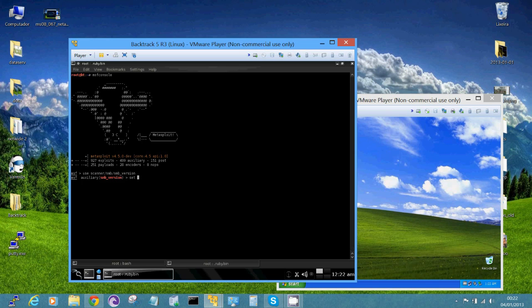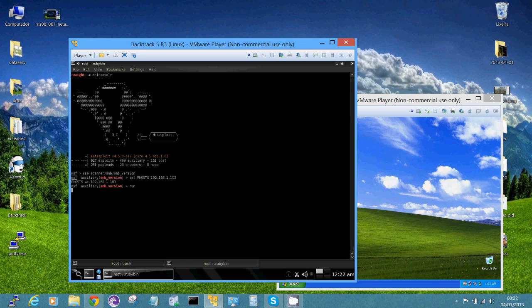And set the host of the target. Let's run the scanner. And now we got the version of Windows XP.